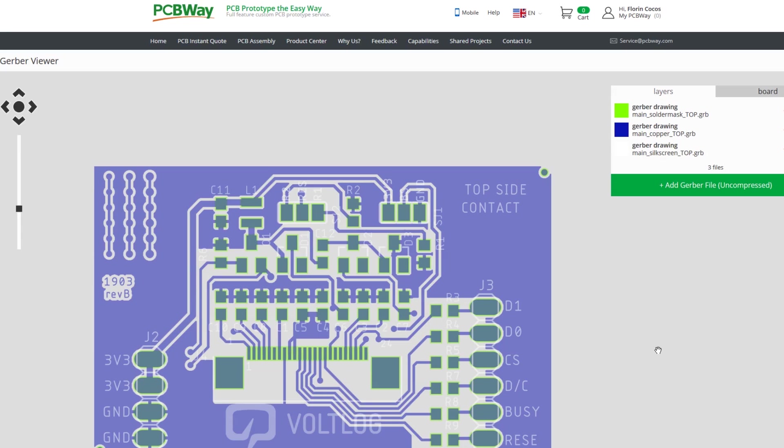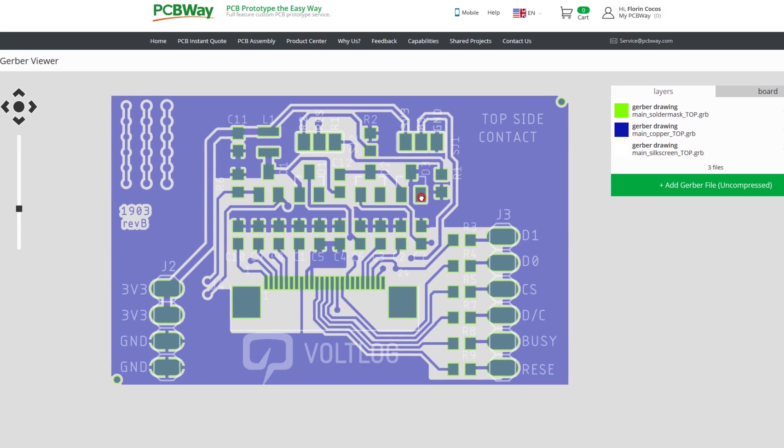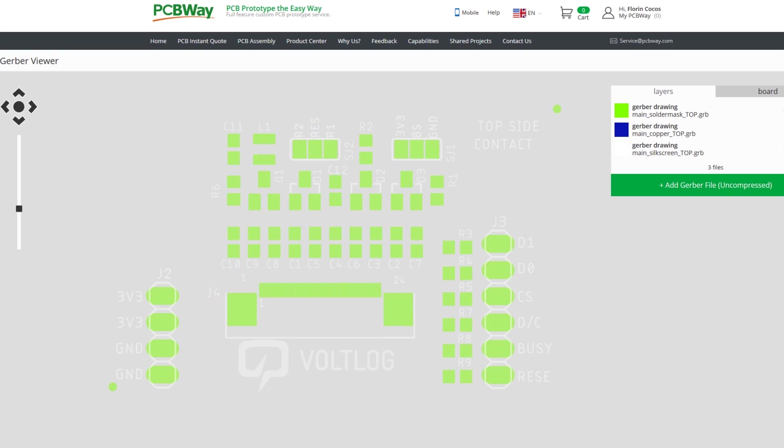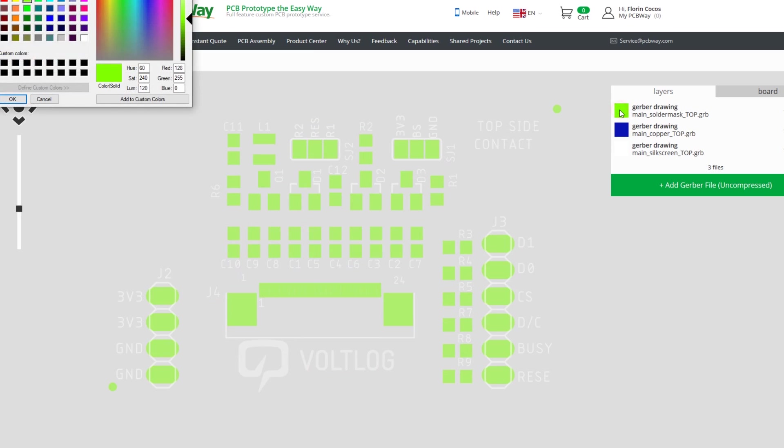Just before submitting my order, I checked my Gerber files on their online Gerber viewer. It looked fine, then I submitted my order. But they contacted me by email saying my solder mask is a negative layer and asked if they should proceed with that or not.